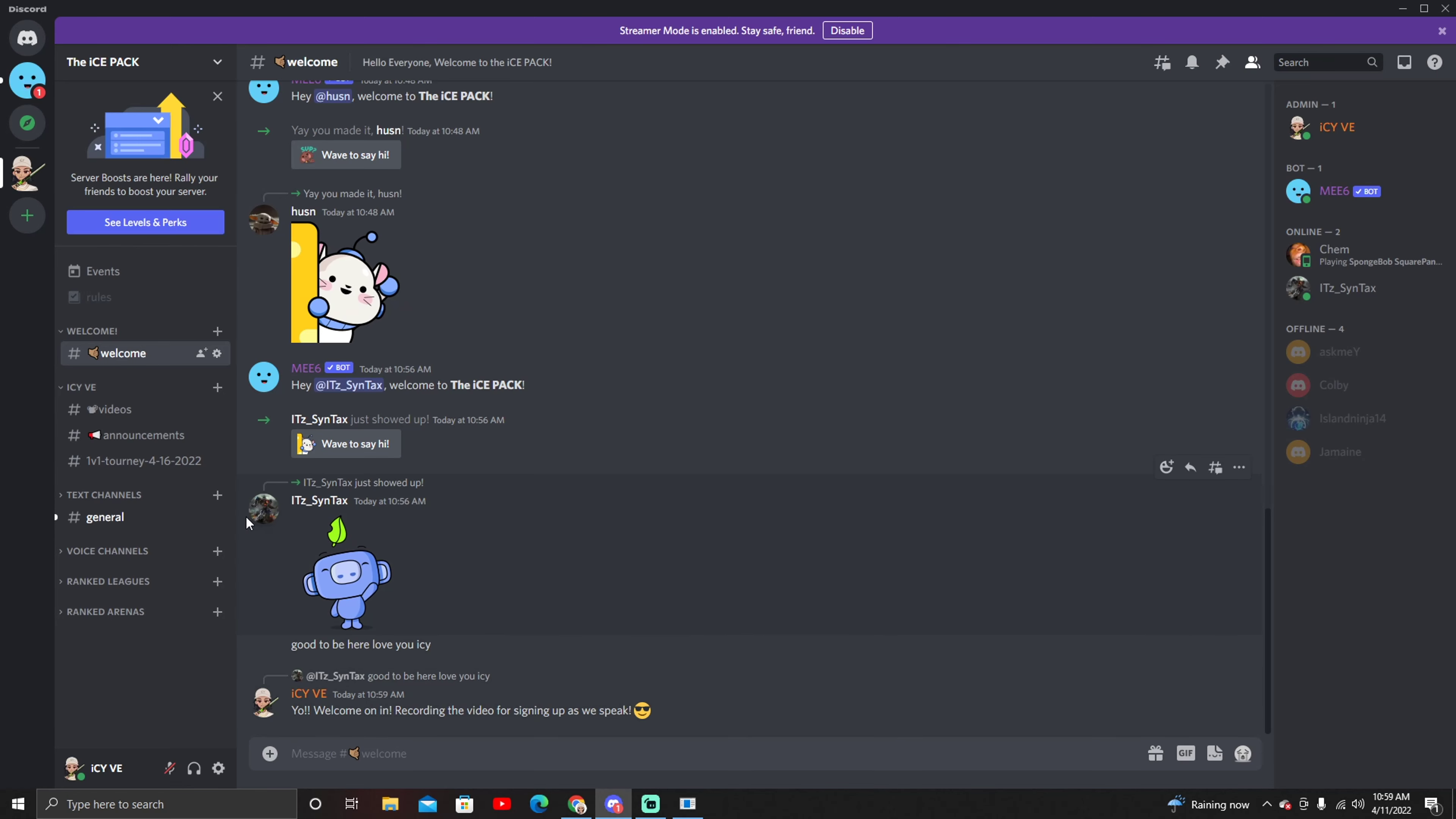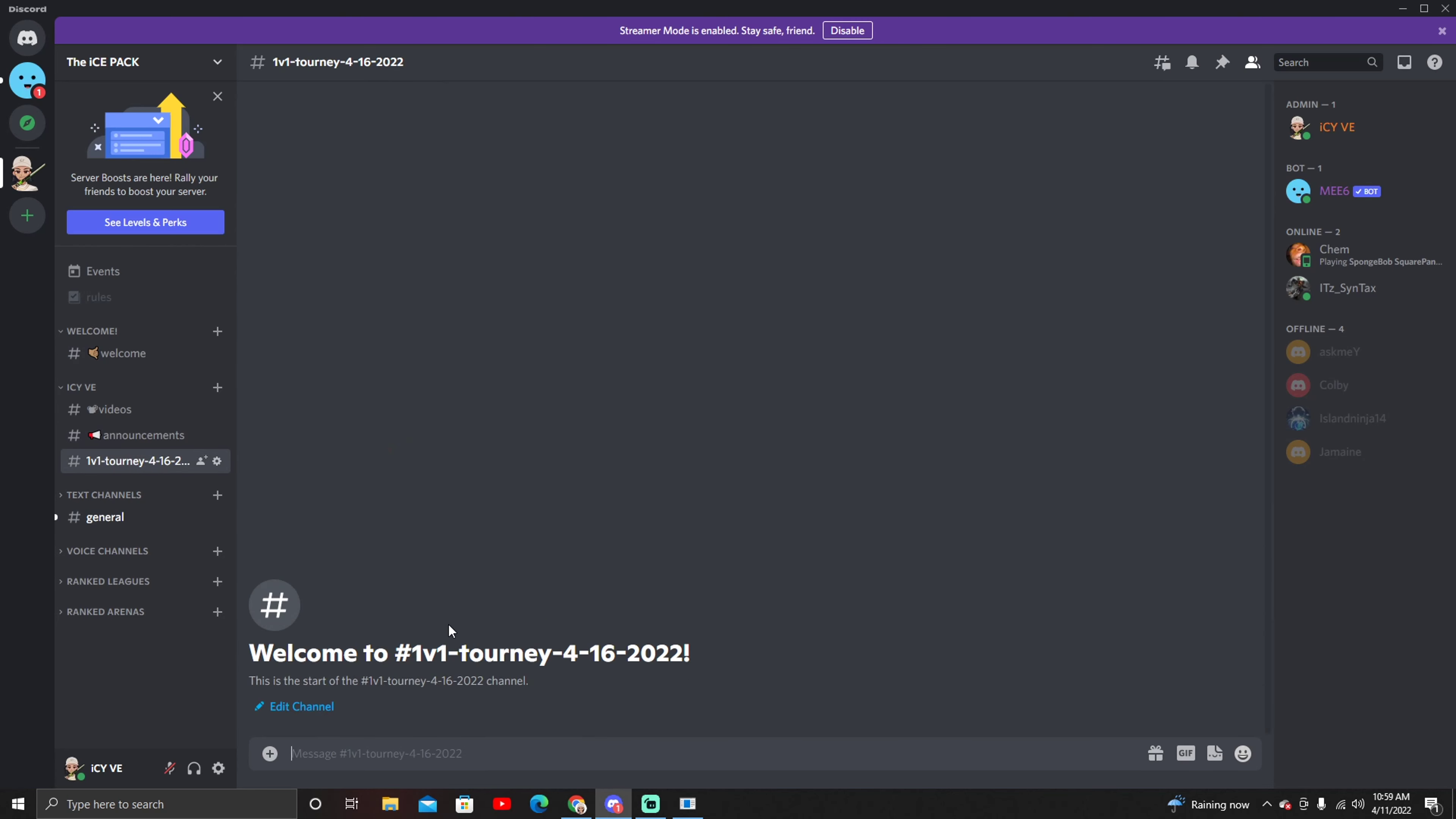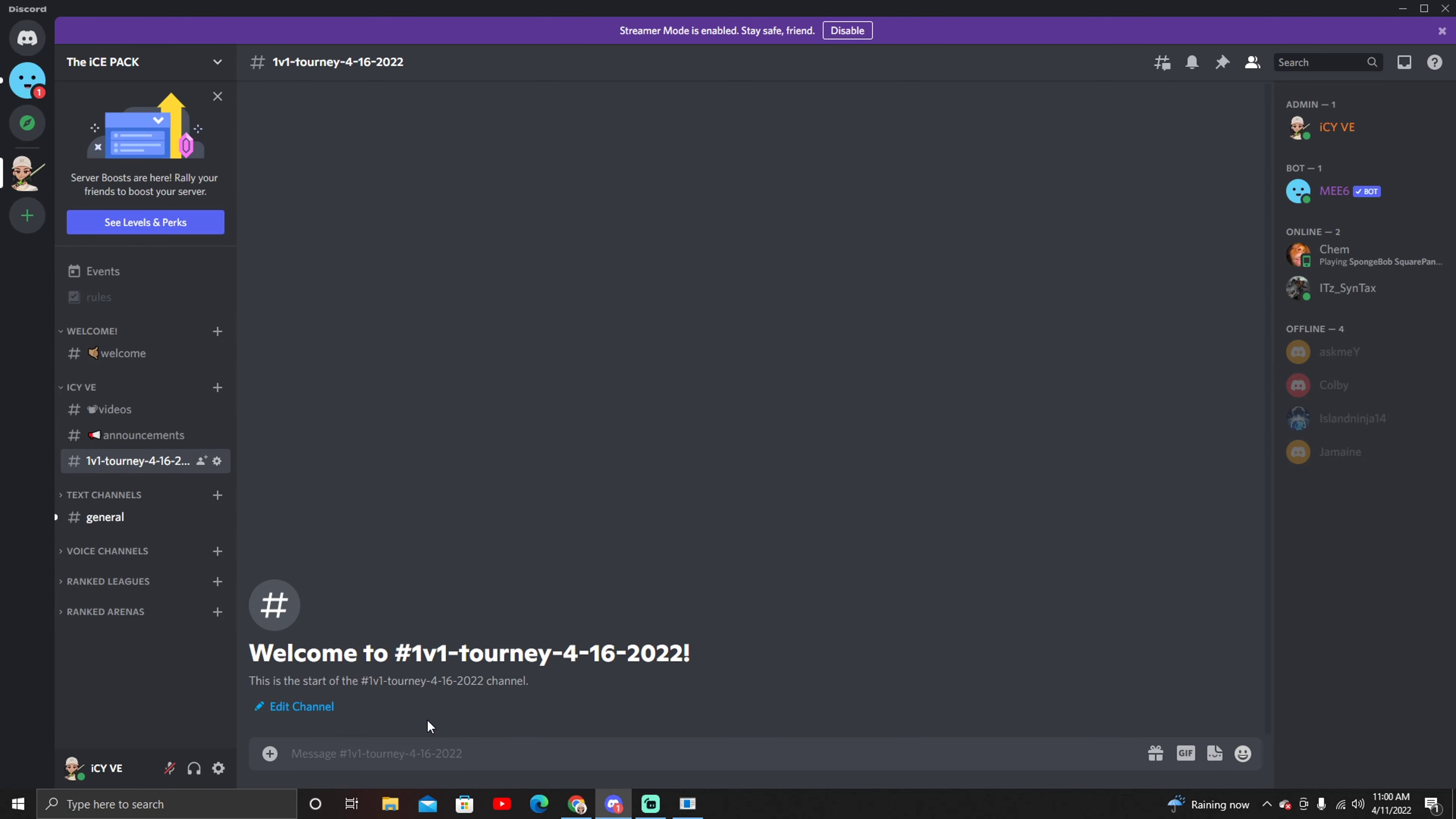Pretty much you come into the Discord and you're gonna find over here under ICV announcements, and that's where I talked about the video. Then you'll see the 1v1 tourney which is happening April 16th like I just said. In here at 2:10 the link for signing up will be posted and all you're gonna do is click on it.